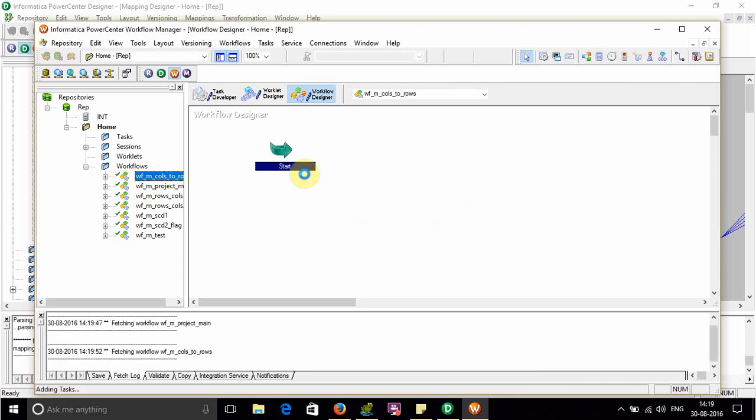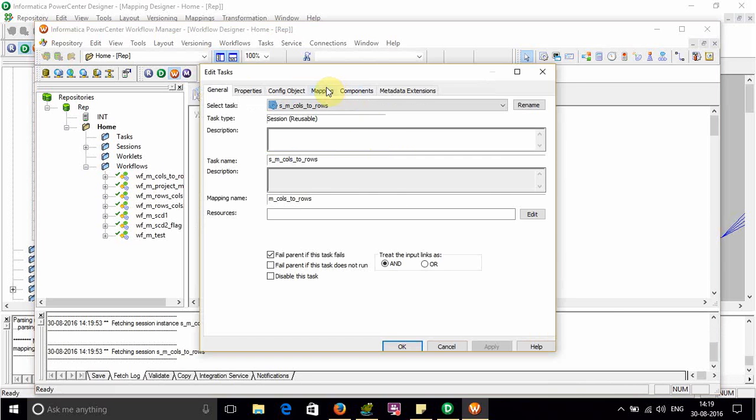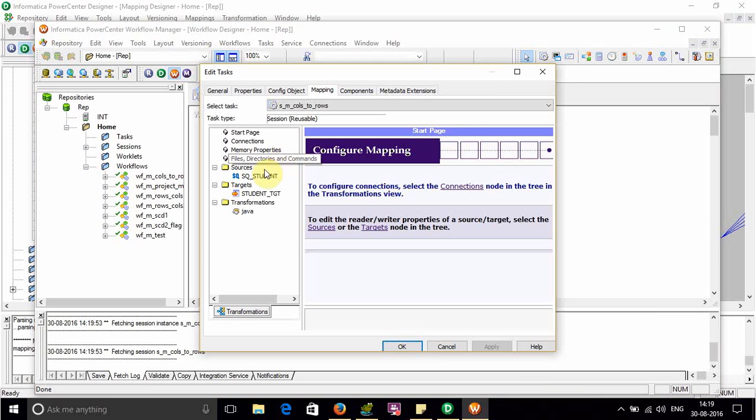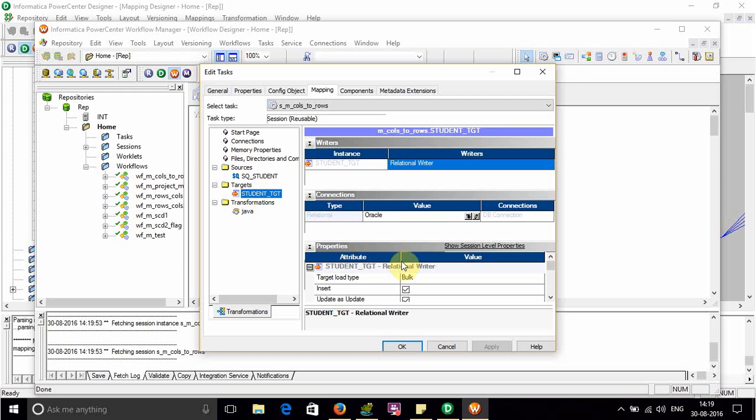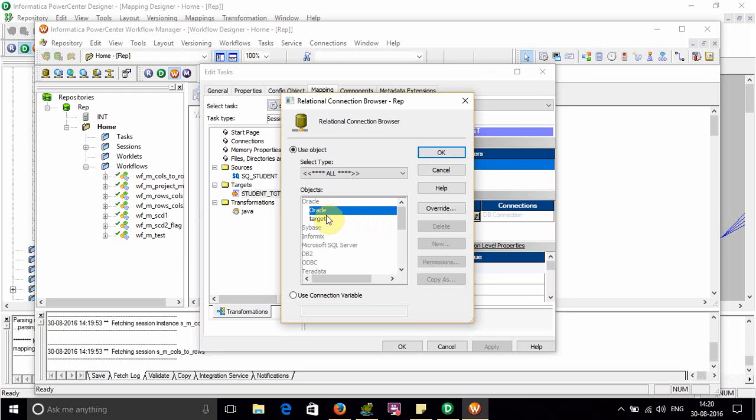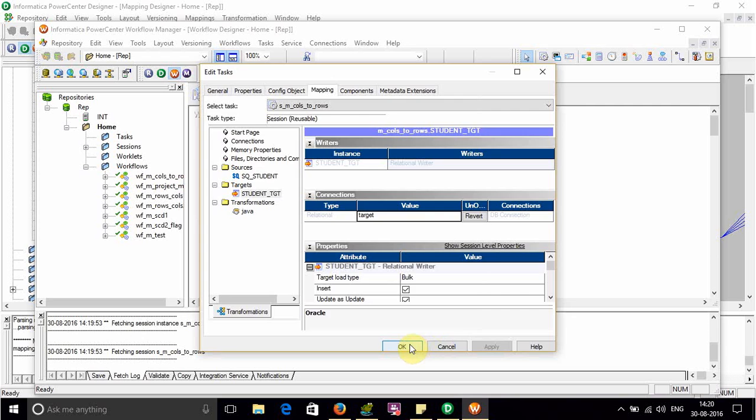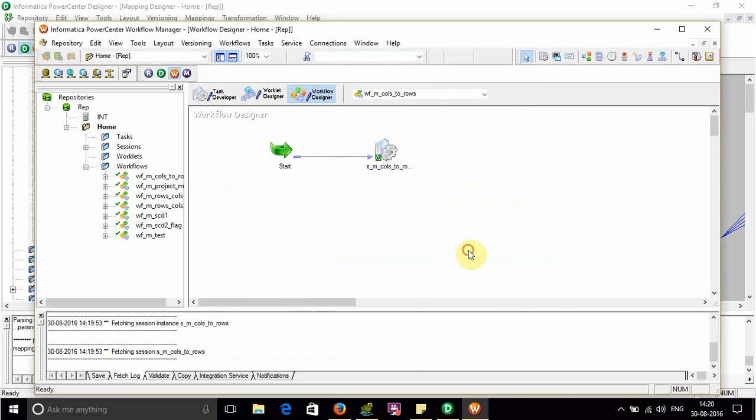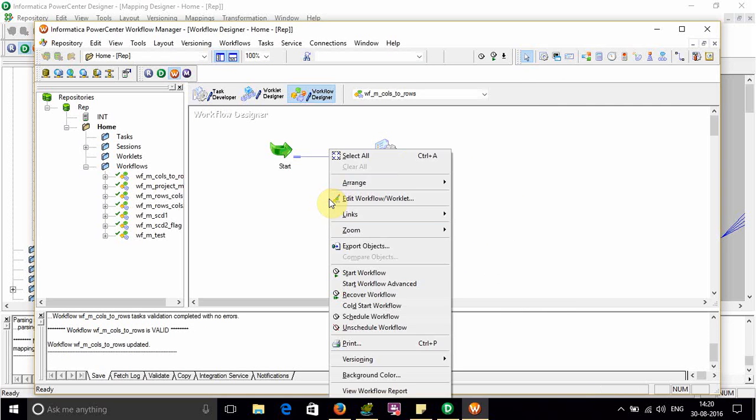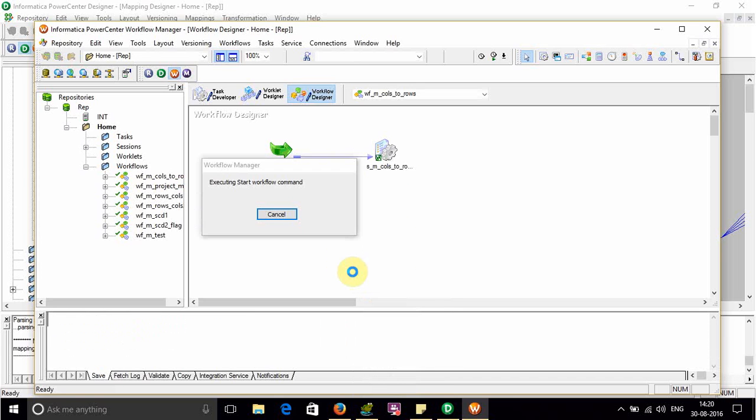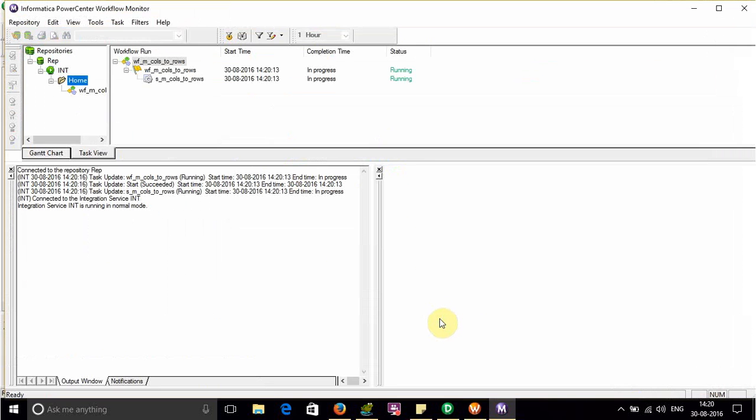Go to mapping, check the connections. It is target. Everything is fine. Save it. Run it again. Start. So in our source we have 4 records and in target we should have 16.